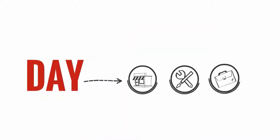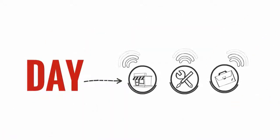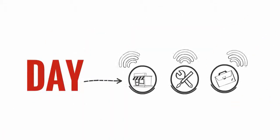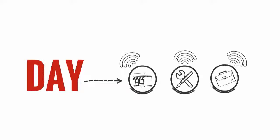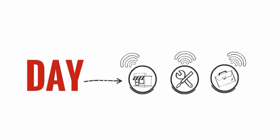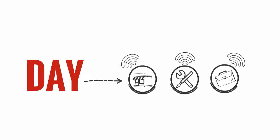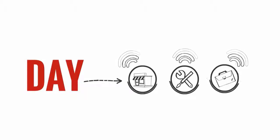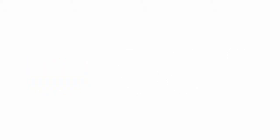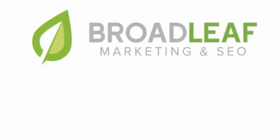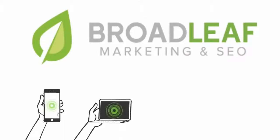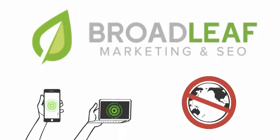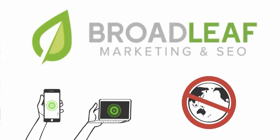These days, many searches for local stores, services, and businesses take place online, much like the telephone book of the past. With the help of Broadleaf Marketing and SEO, customers will be able to find you easily even without a website.